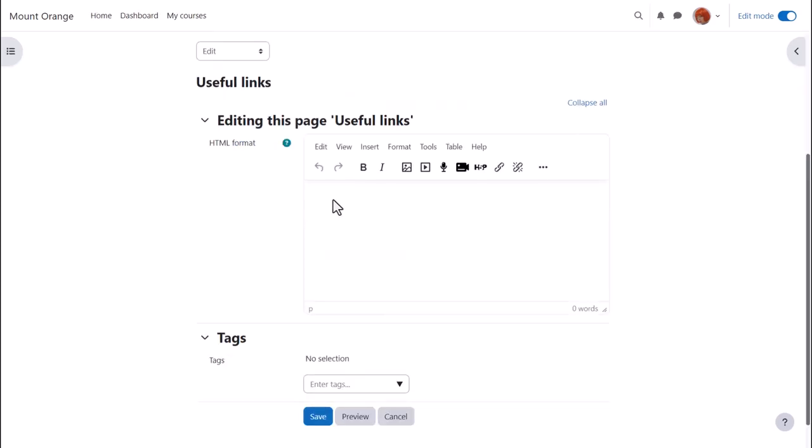To set up links to make the other pages you put double square brackets around the name you want to give the page. So here are a couple of examples and this is how your learners would also make new pages on the wiki.